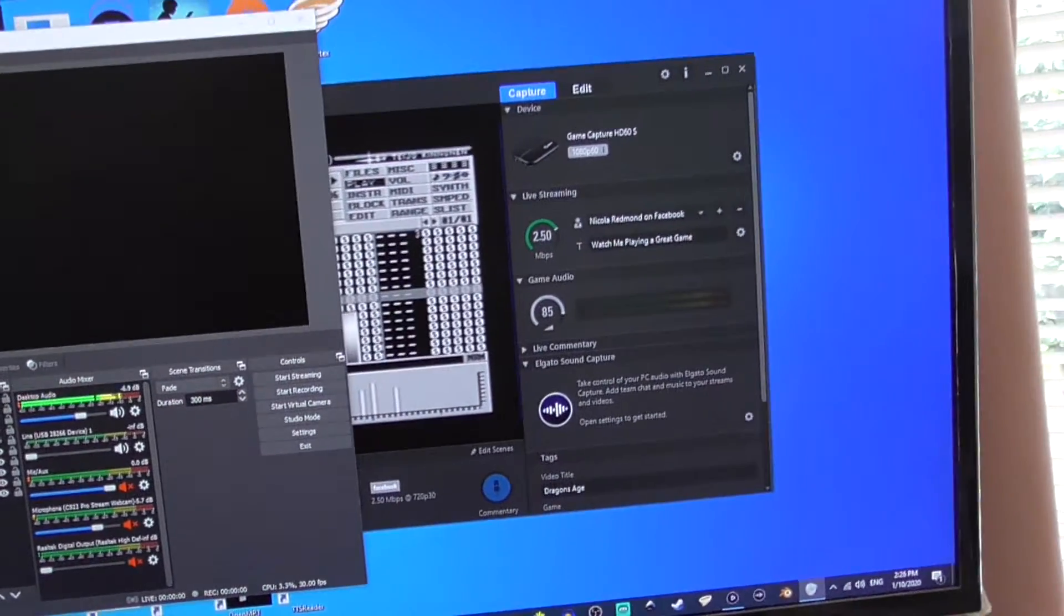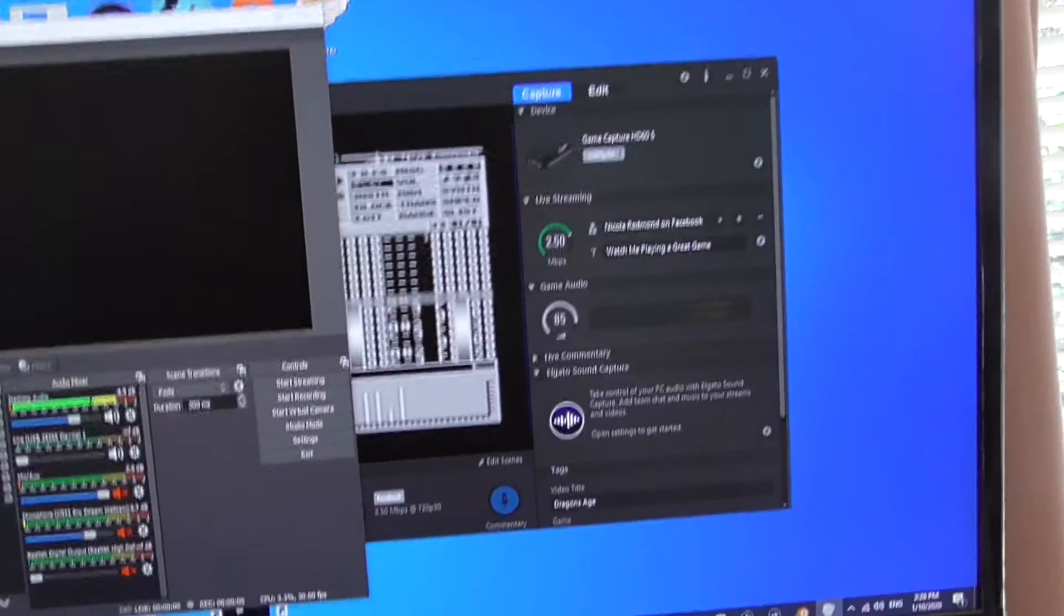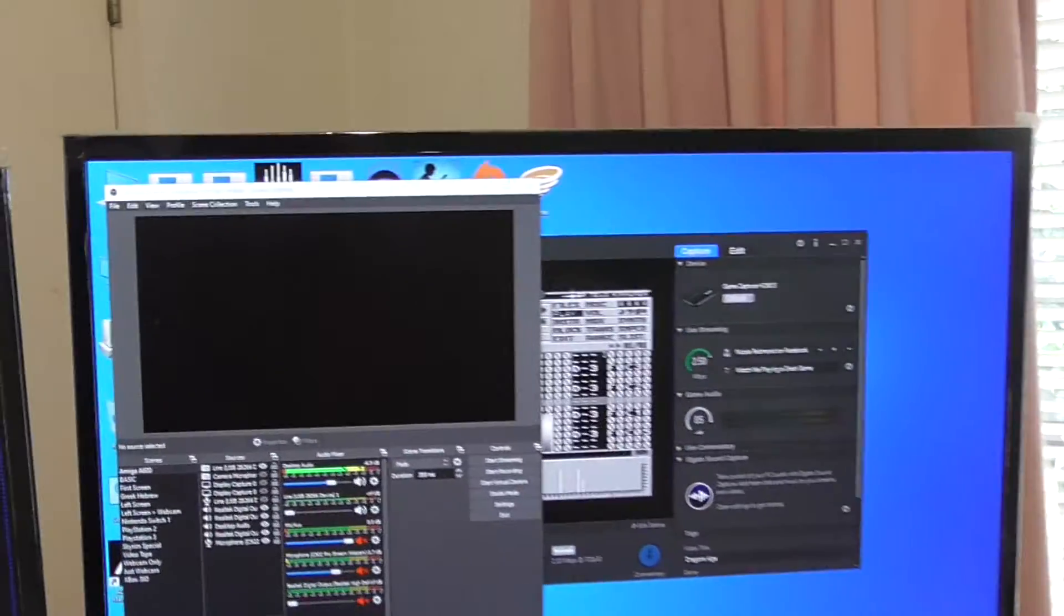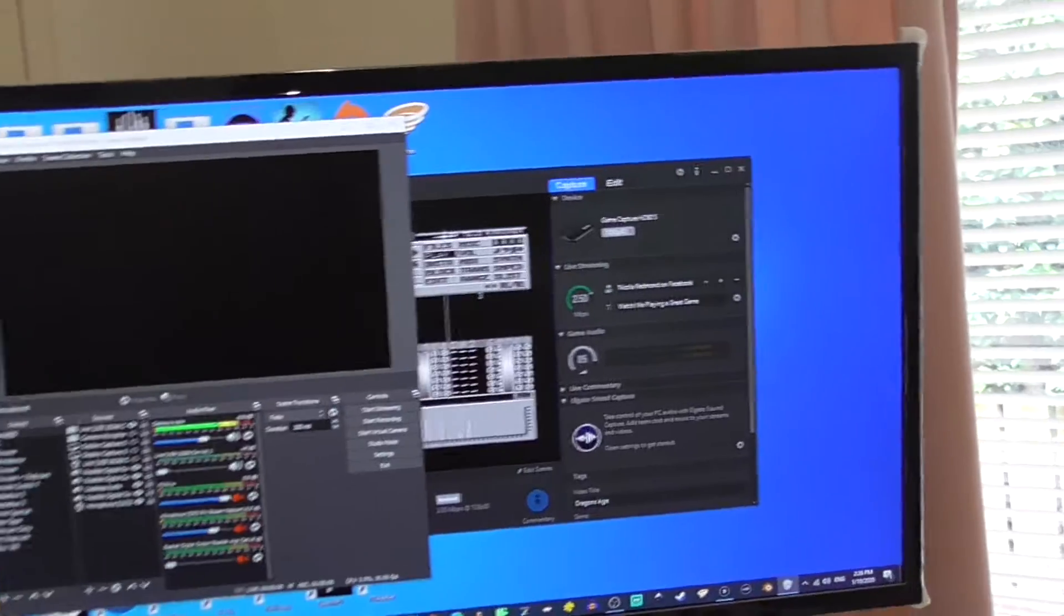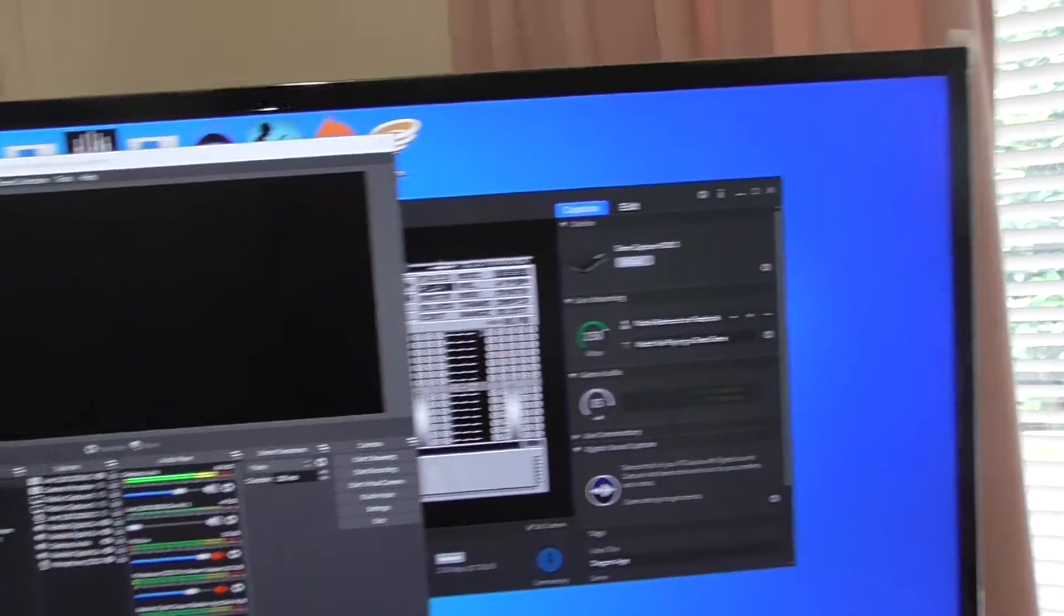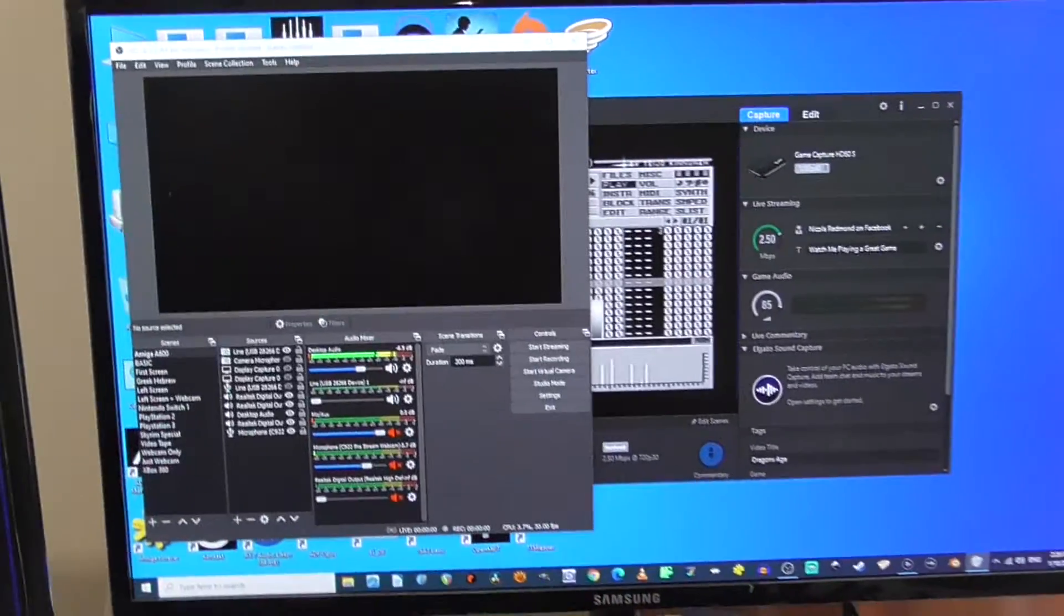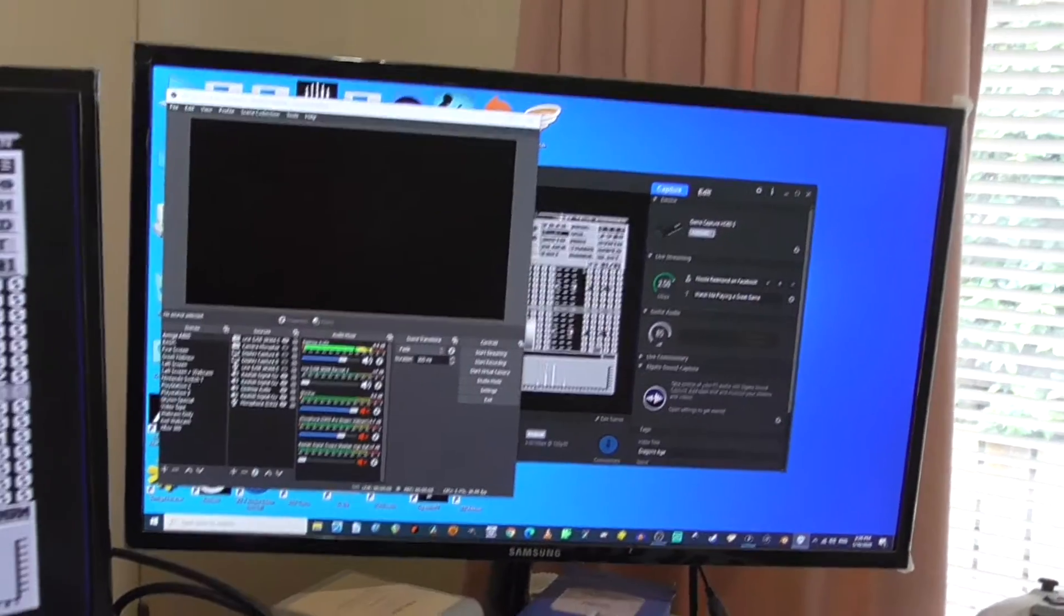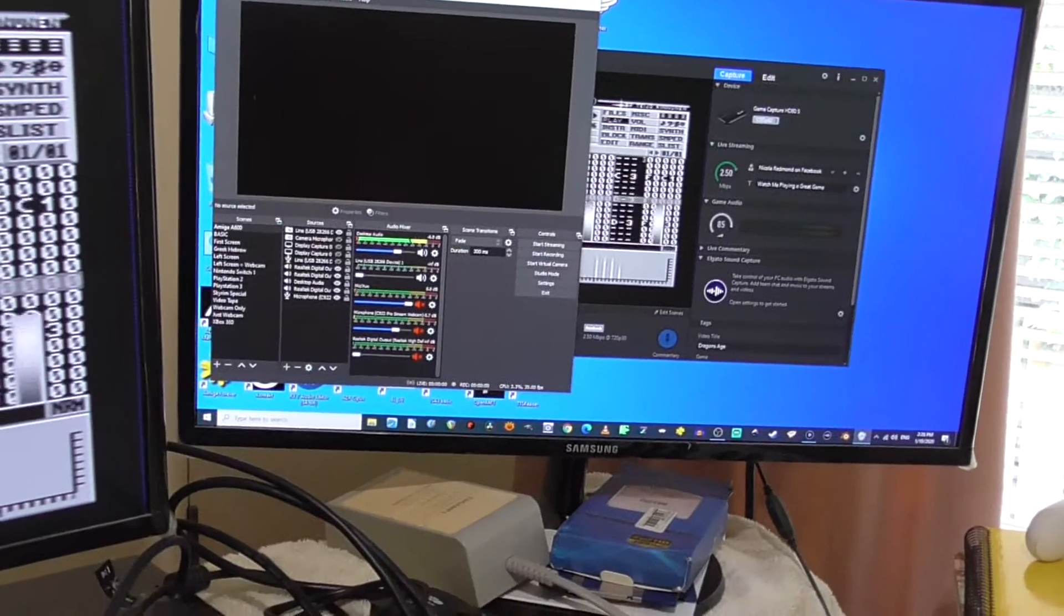So Elgato captures the picture, and OBS at the moment—Elgato is capturing the picture and OBS is capturing the sound.